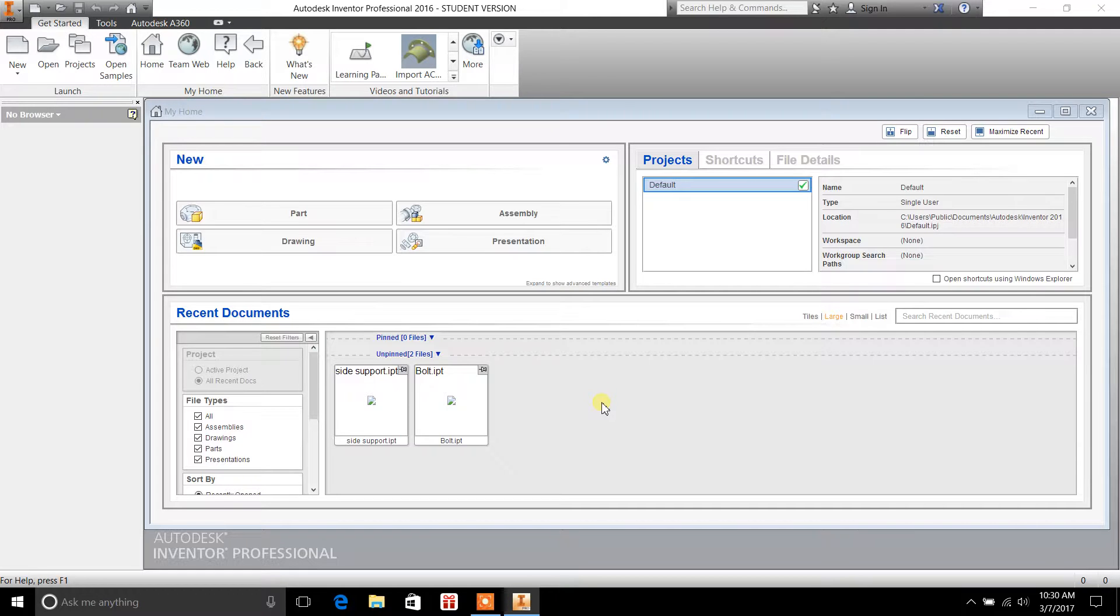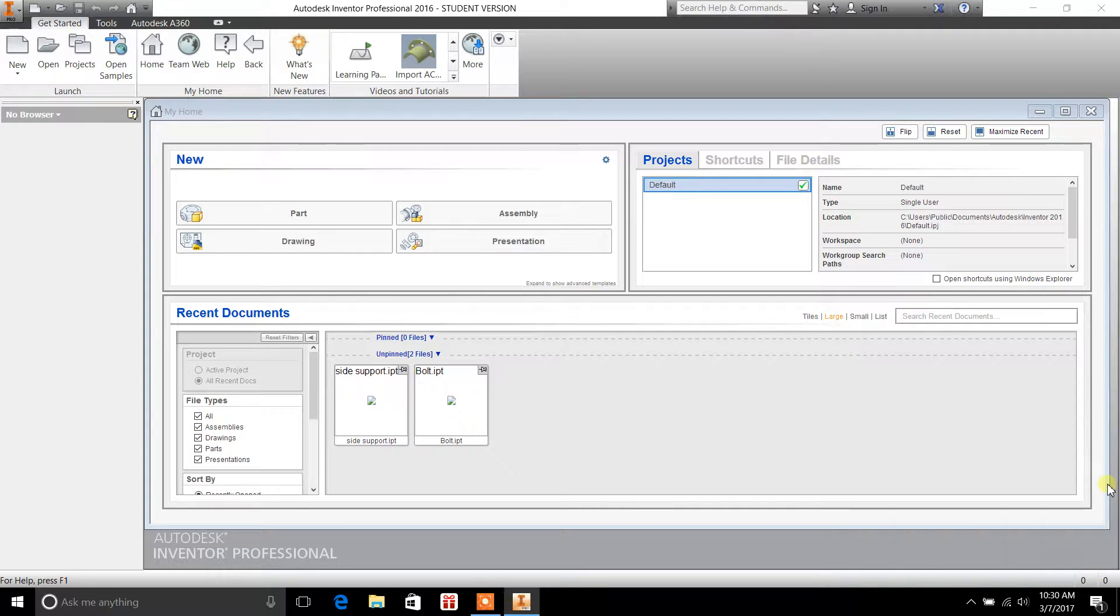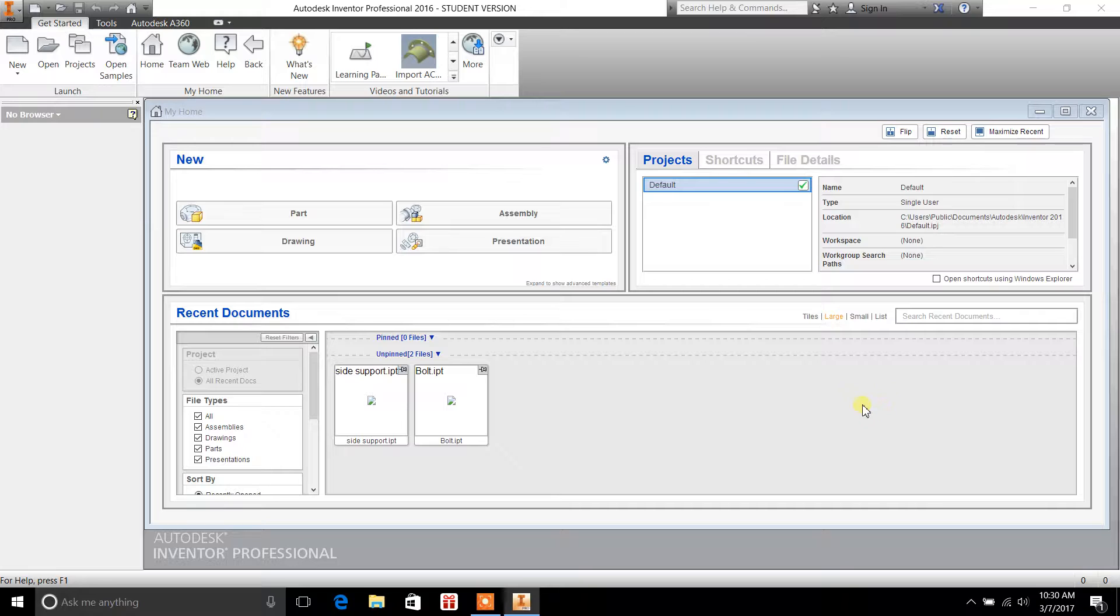I'm going to show you how to get started on a new part or a new drawing. I'm going to take you through the user interface here on Autodesk Professional Inventor and show you what tools are offered and how to get you started here.